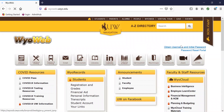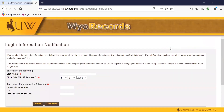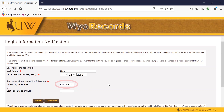This blue link that says 'obtain username and initial password' is what you'll want to click on here. From there, you'll be able to input your information. You can find your W number on your official acceptance letter or by contacting the UW admissions office. You'll want to put in your last name, your birth date, and you can either use your W number or the last four digits of your social security number.